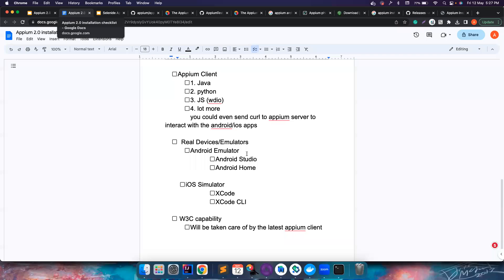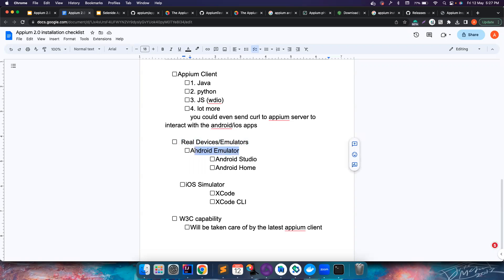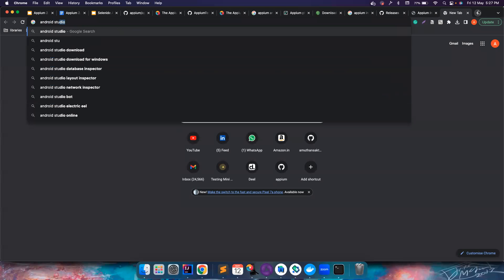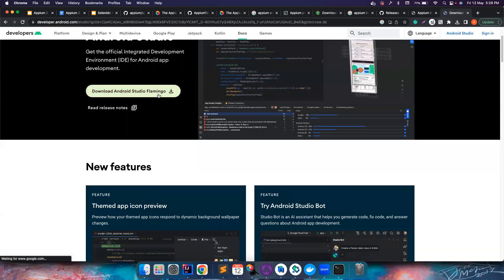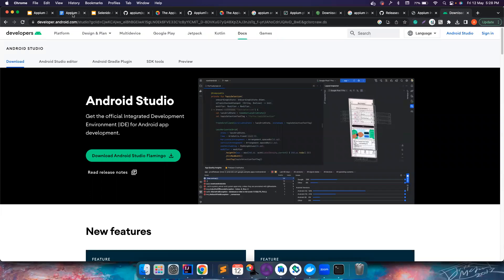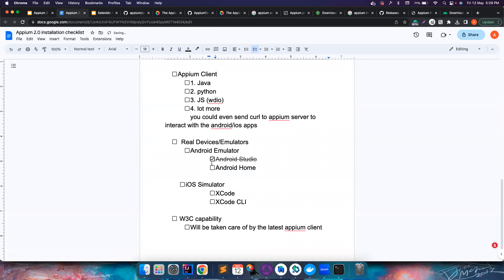For Android, you need the Android emulator, which comes with Android Studio. Go to 'Android Studio download', choose your operating system, and download it. Once installed, the ANDROID_HOME environment variable should be set automatically by Android Studio, so I'm marking that as completed.